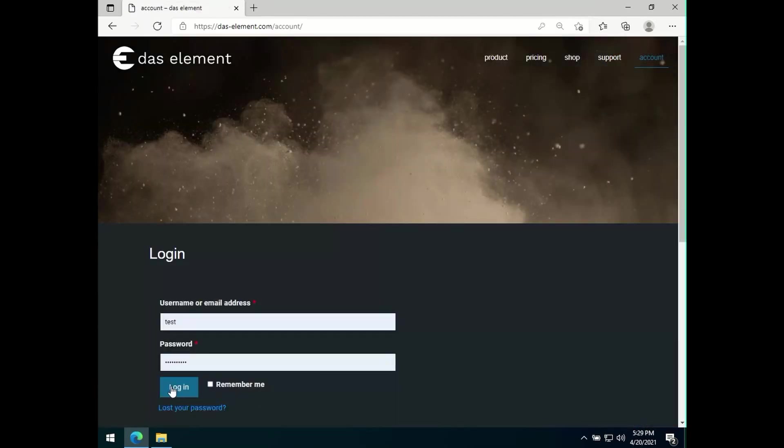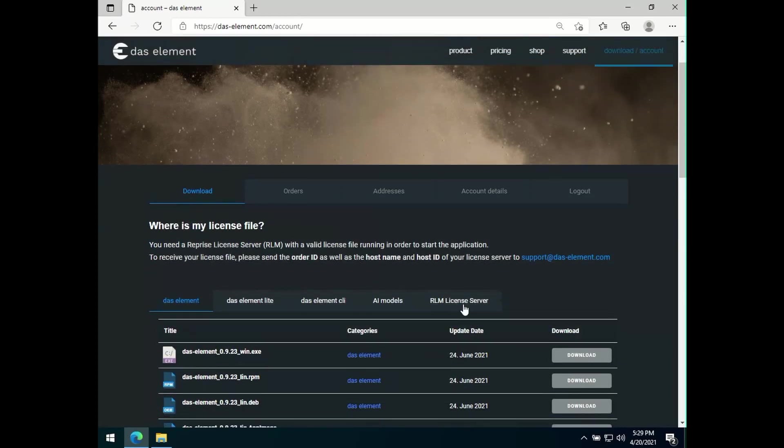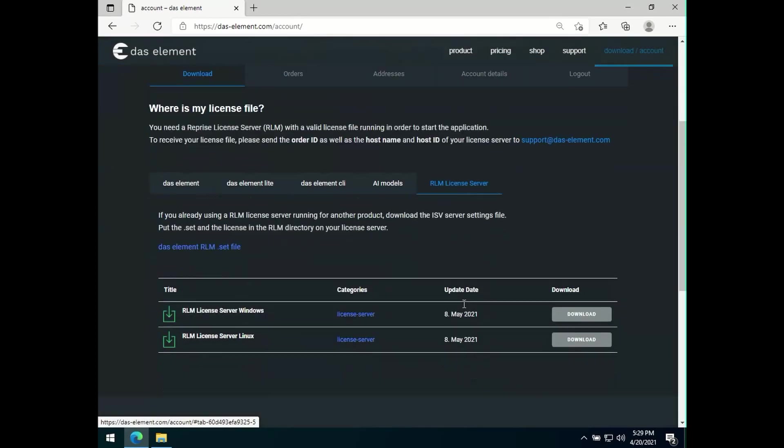Go to the website and log in with your account. In the download section, you will find the ILM license server. You can download it for Windows or Linux.